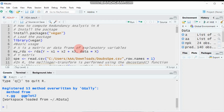The first ecologically motivated transformation is Hellinger, which is practically applied to species abundance data. Using this transformation, it gives low weights to variables with low counts and many zeros. The transformation involves dividing each value in your data matrix by its row sum and then taking the square root of the result.